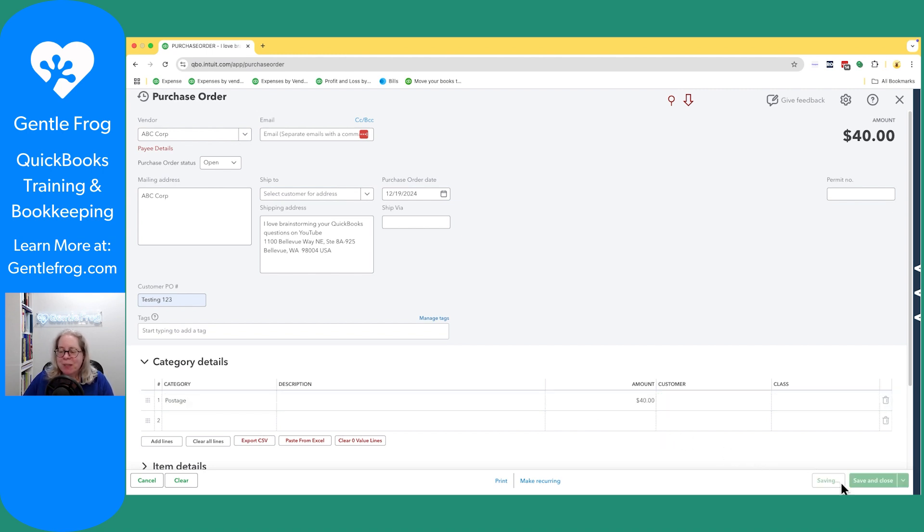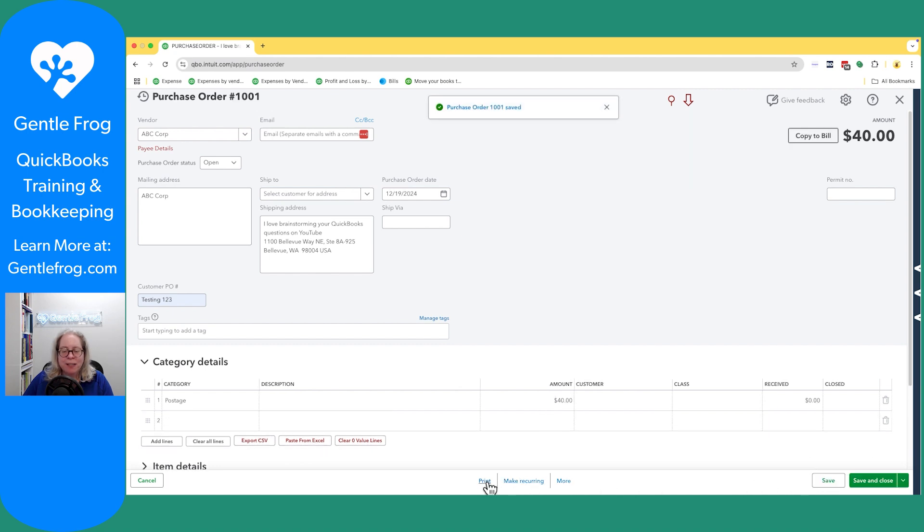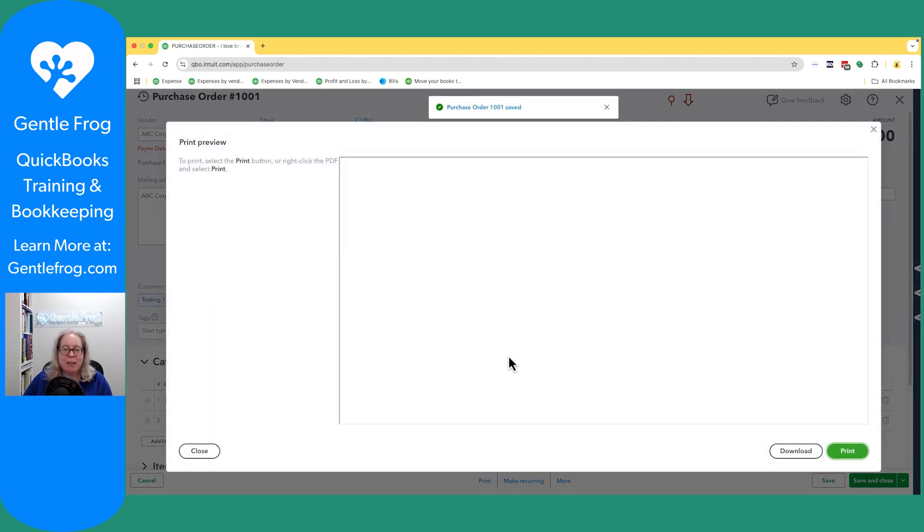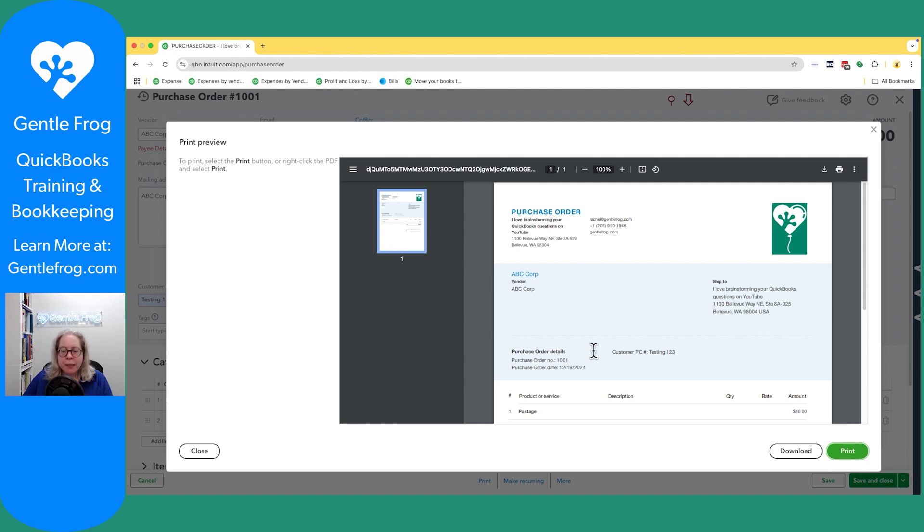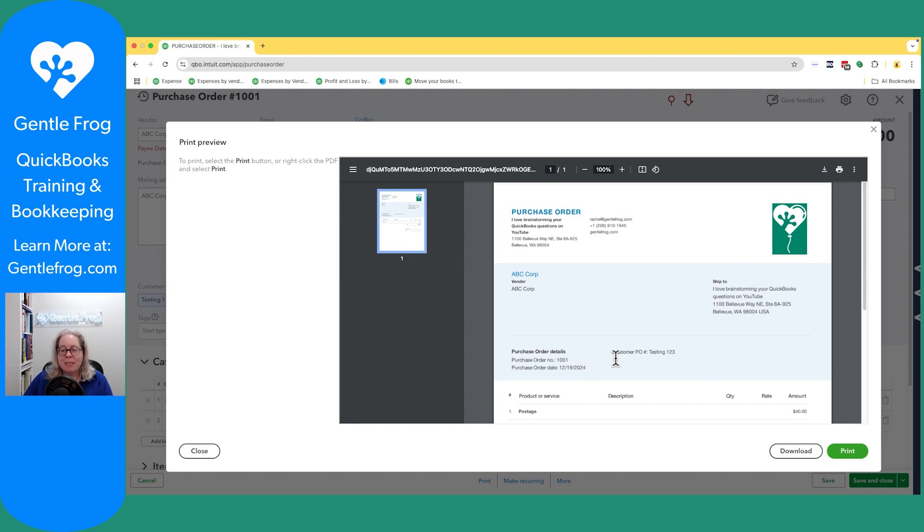So I'm going to go ahead and say save and then I'll print just so you can see what it would look like if you were to print and mail or print and send this via PDF. I can see my purchase order details so my purchase order number is 1001. My custom field which happens to be customer purchase order that's testing one two three.